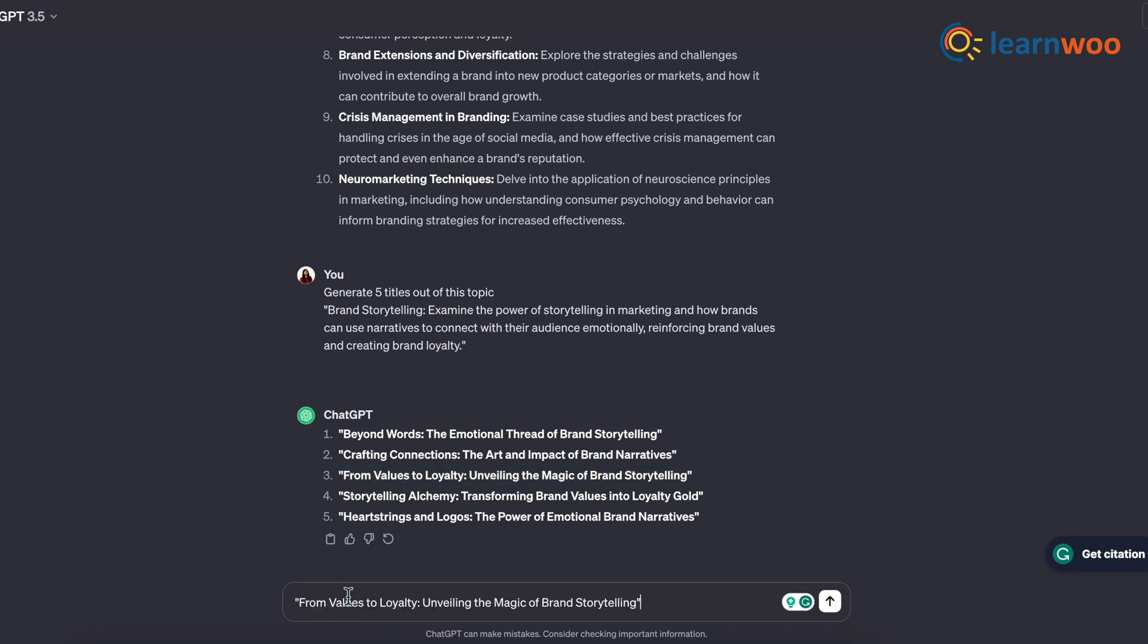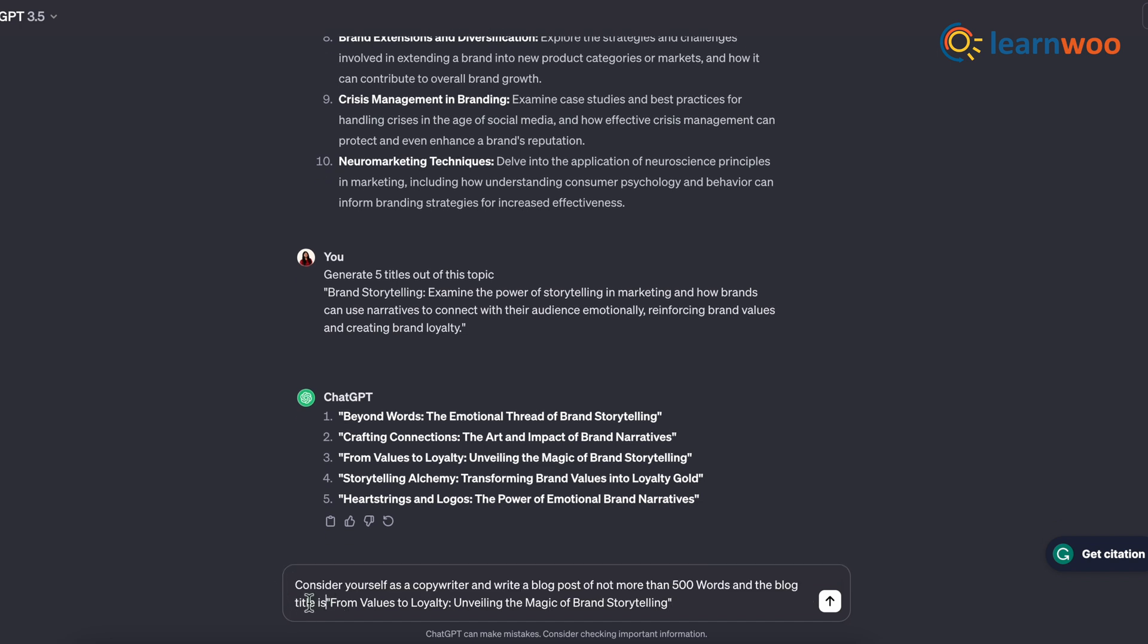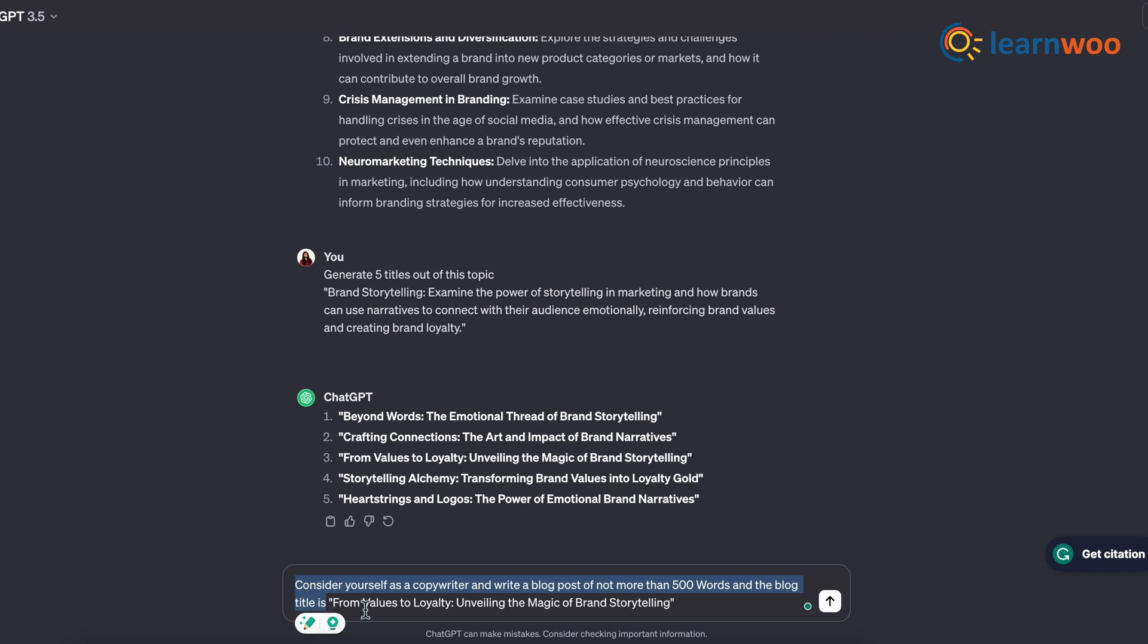Now paste that title on the prompt bar, enclosing it with double inverted commas. Next, before the title, enter the prompt: 'Consider yourself as a copywriter and write a blog post of not more than 500 words and the blog title is'—and here is your title.